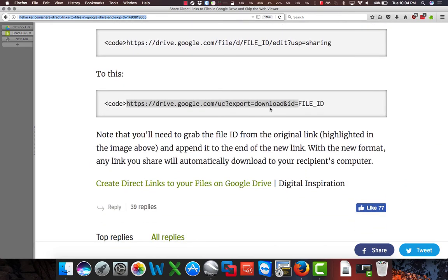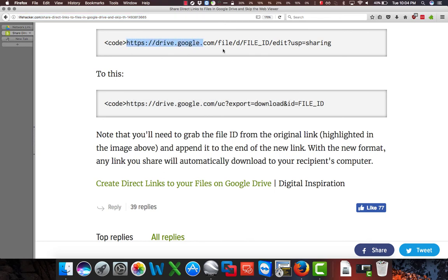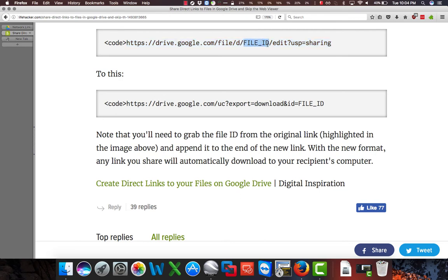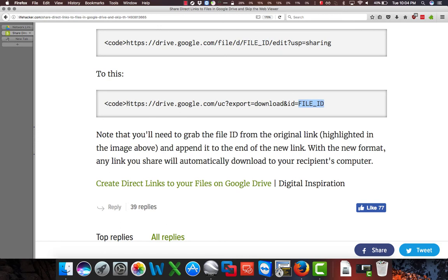There are two examples of the URLs down here. The top one here is similar to the one we just grabbed from Google Drive. The file ID being represented right here as the string of characters from our link, and we need to move that string down here to this location on this URL. This URL is universal, can be used over and over again.